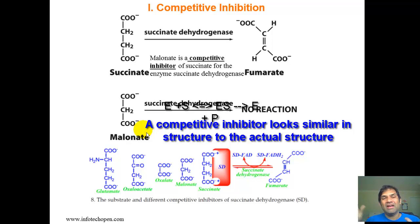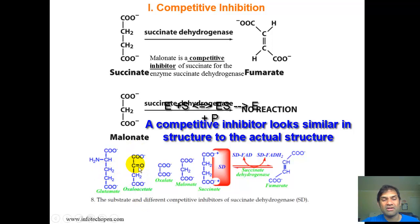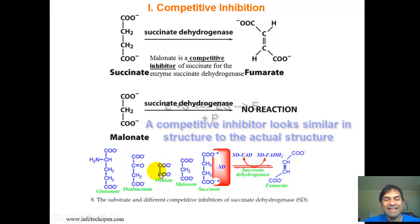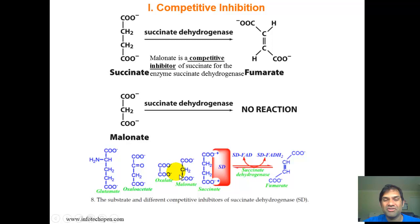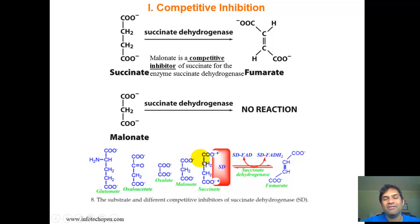Several molecules competitively inhibit succinate dehydrogenase: glutamate, oxaloacetate, oxalate, and malonate all bind to the active site instead of the cognate substrate succinate. Each of these structurally resembles succinate, reinforcing the common theme that competitive inhibitors often look structurally similar to the natural substrate.